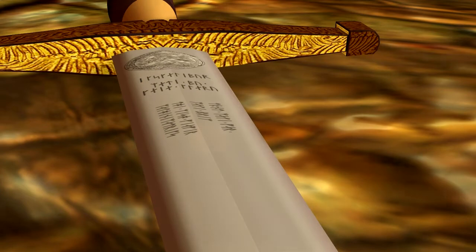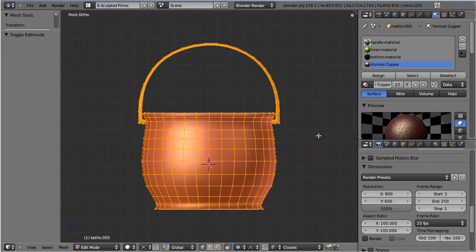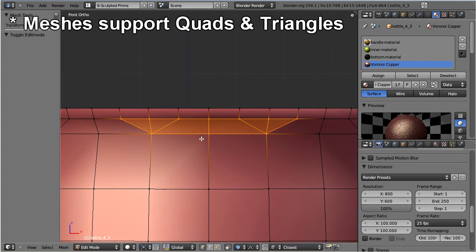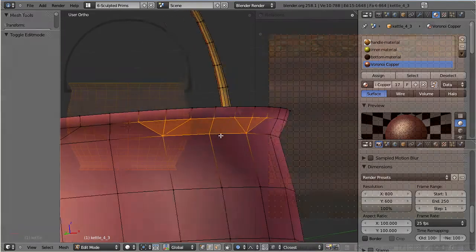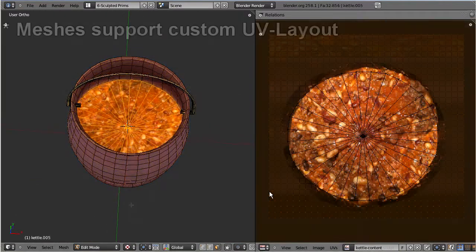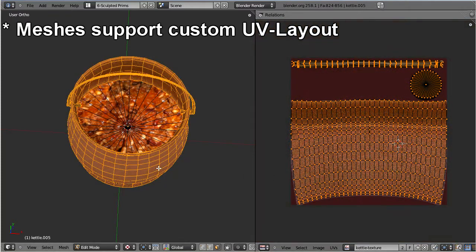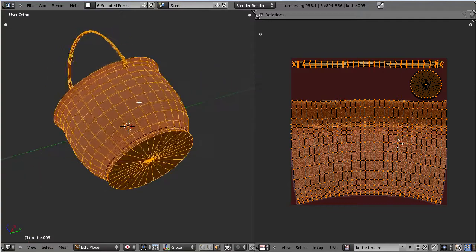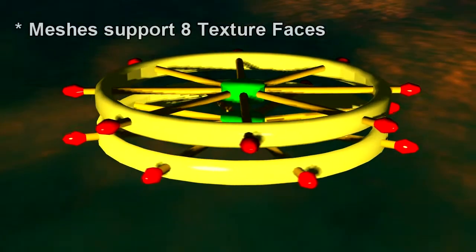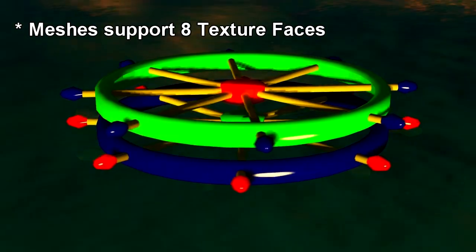I can add three more properties to the mix. First, while sculpted prims have to be made out of quads, meshes can be made out of a mix of quads and triangles, which will help us to optimize our meshes. Second, while sculpted prims have a fixed UV map, meshes can have their own arbitrary UV map, so the UV layout can be optimized for the object. And finally, sculpted prims can have exactly one surface texture, while meshes can have up to eight of them. This helps us to create mesh objects which can be customized much easier.